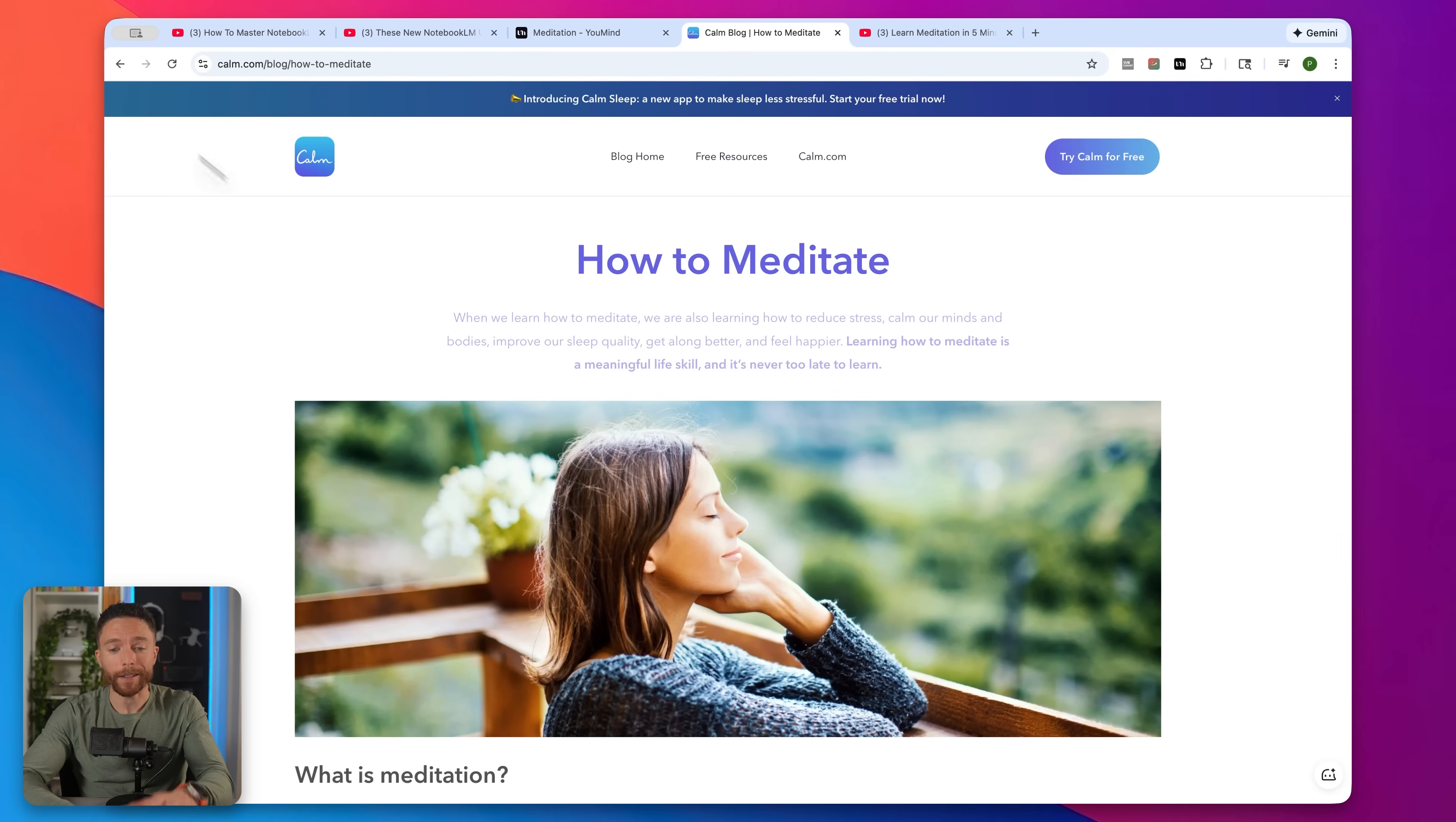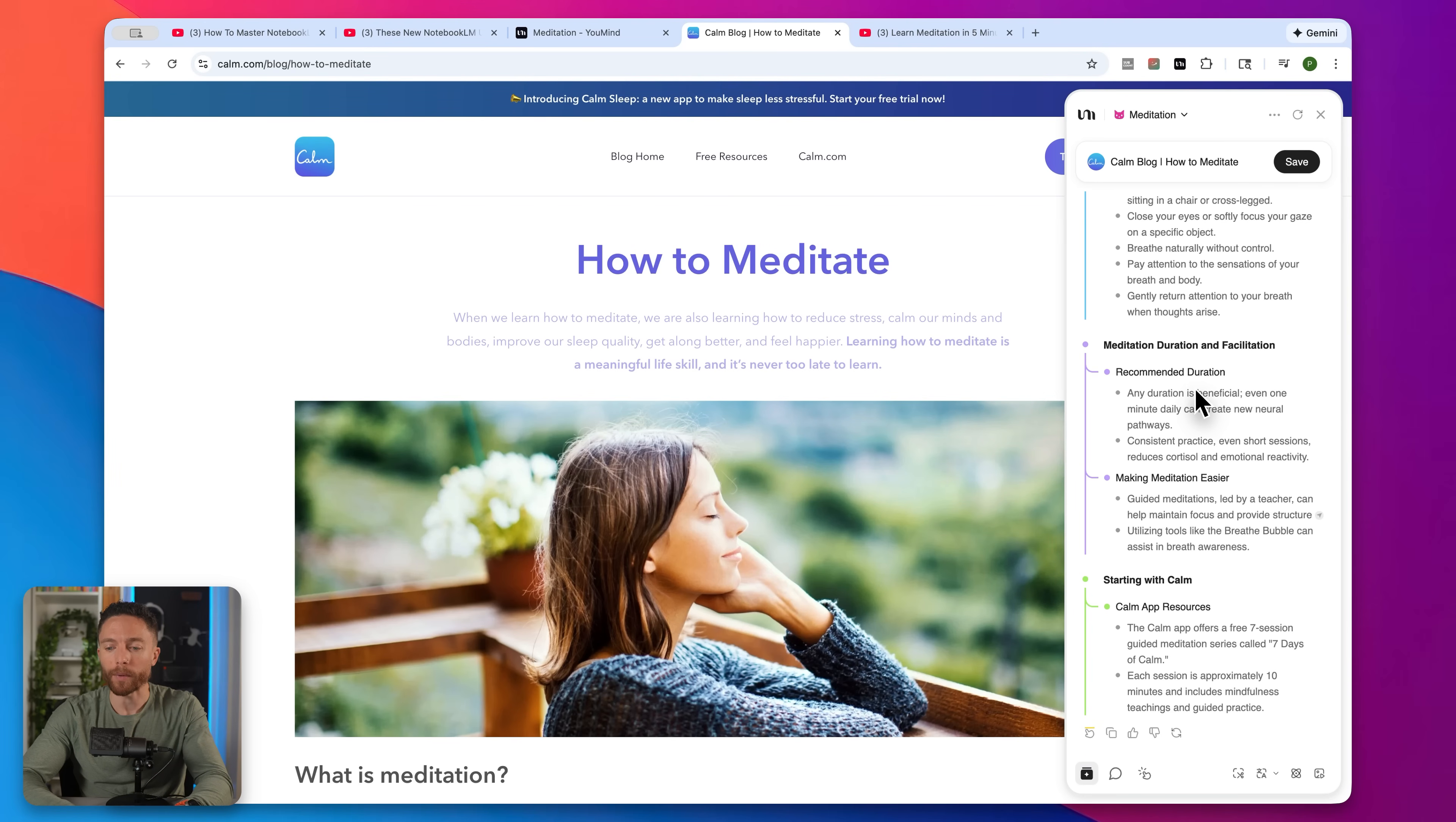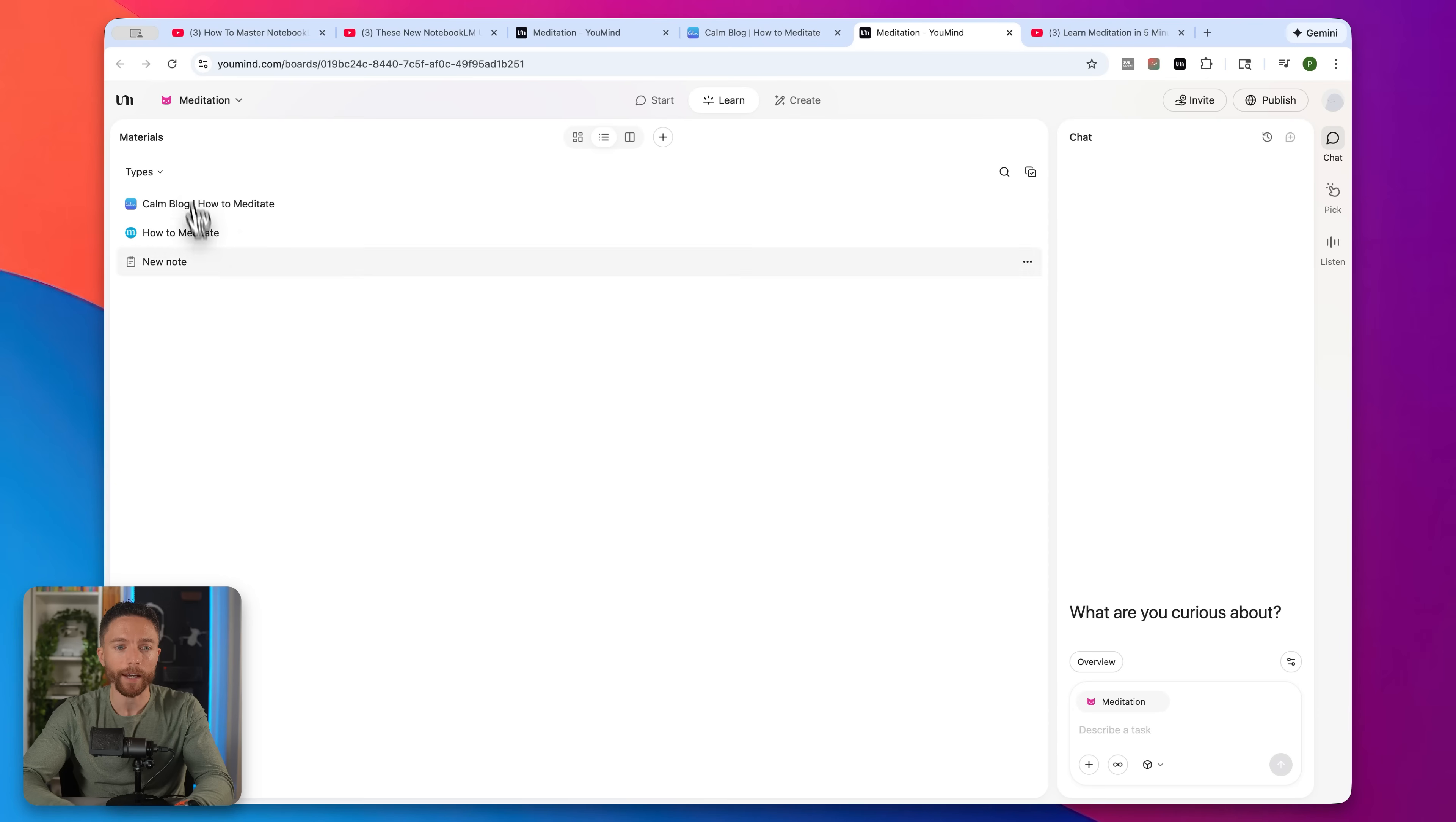But here is where we uncover one of the biggest differences between Notebook.LM and YouMind. Because YouMind comes with a Chrome extension that makes collecting research so much easier and faster than copying and pasting over links like you have to with Notebook.LM. So watch this, let's say I'm doing some research on how to meditate and I just found this article. First thing you can do is click on the YouMind Chrome extension. And immediately you're going to get a summary of the web page that you're on. So if you don't feel like reading the entire thing, or you want to read the summary first before you commit to actually reading the article, you can easily do that by opening up the Chrome extension. But let's say I've now gone through this article and I absolutely love it and I want to save it to my board. I'll just make sure that the correct board is selected up here, which it is, and then go ahead and click on Save. And then if I click on Open, I can now see that inside my board.